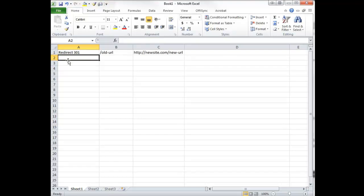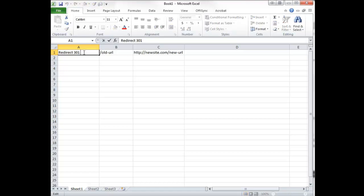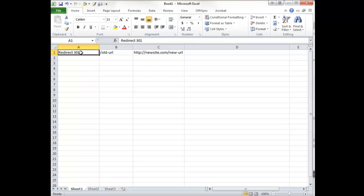So this is a basic structure of a htaccess URL redirect. In this first field I just have redirect 301 with a space after it. I'm going to actually copy that and paste it into the second one.